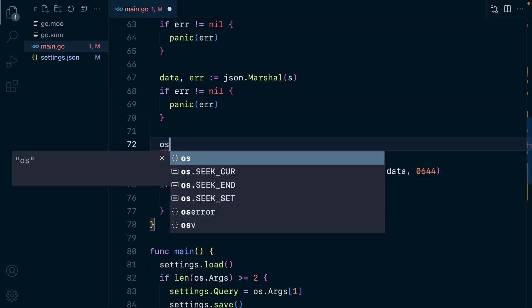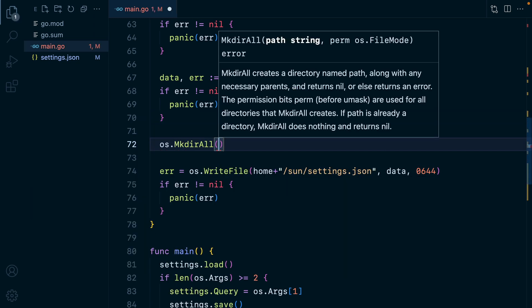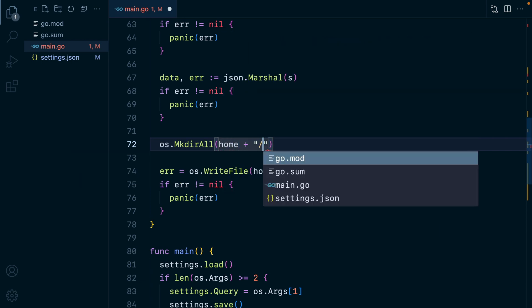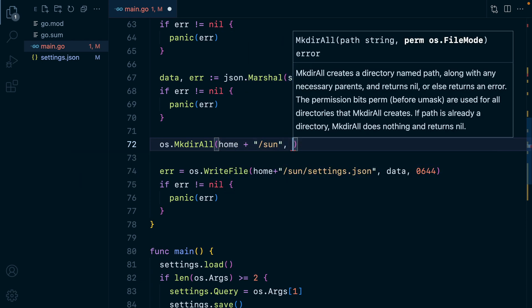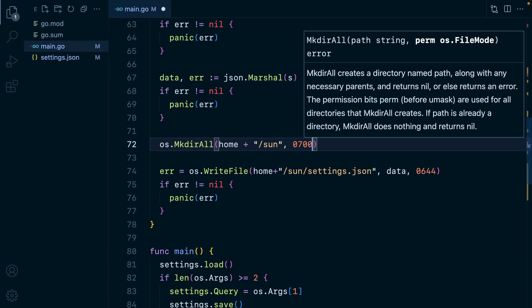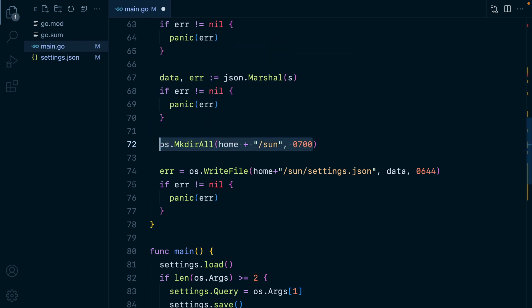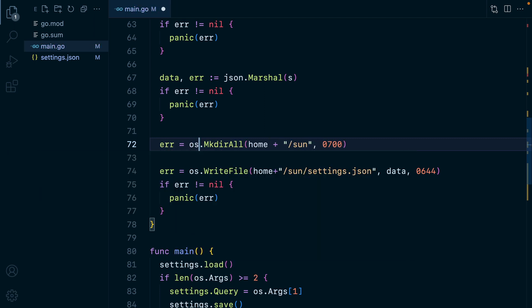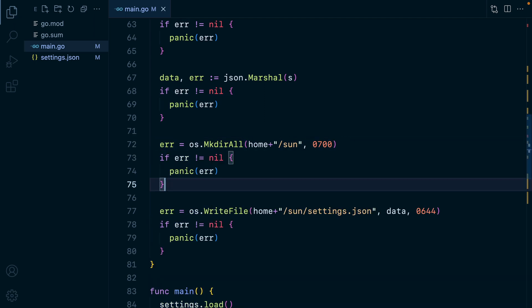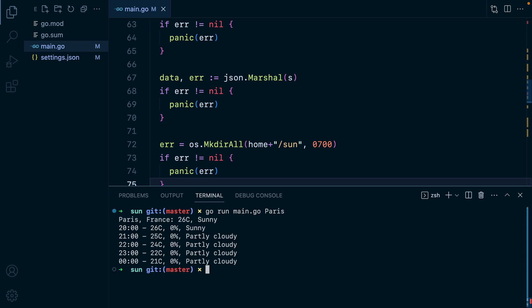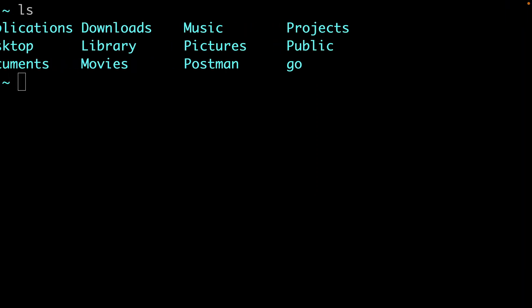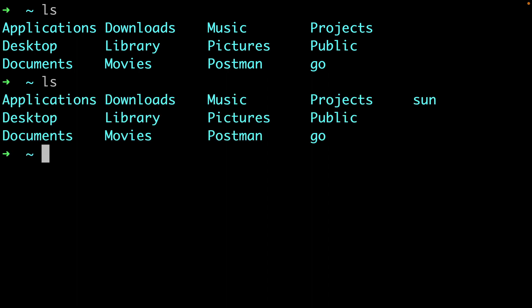So we can do os make dir all, pass it the path which will be home plus slash sun and then the permissions which will be 0700. This will allow us to create files inside that directory. Of course, this can return an error. So we'll do error equals os make dir all and then panic if we have one. Let's run this again. Go run main dot go Paris. We have no errors. And if I go in my home directory and list out the directories, we have sun here. And if I do a cat settings, we have our settings saved in the correct directory, which is what we wanted.